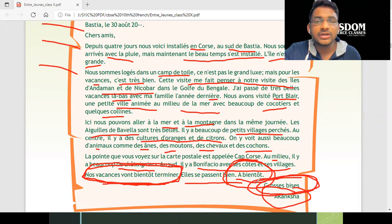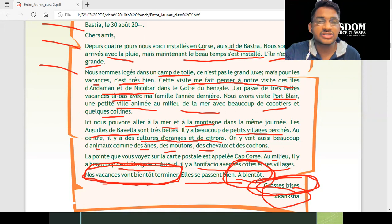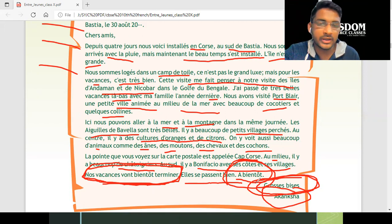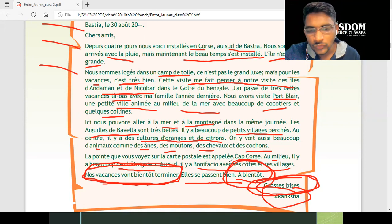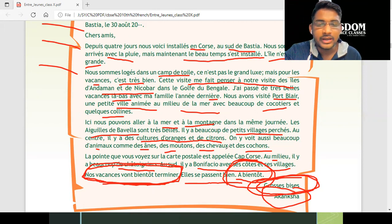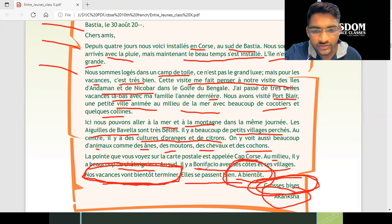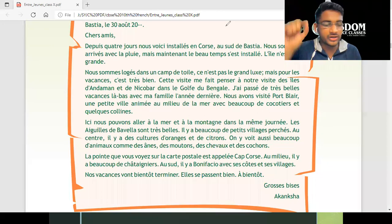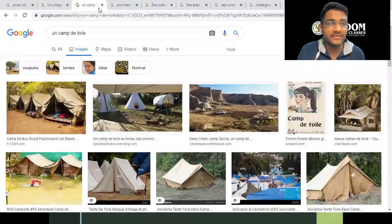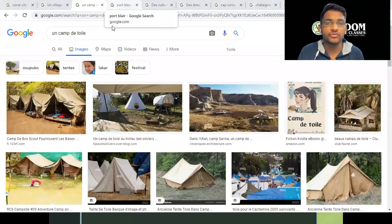Akansha wrote this letter to her friends — she was in Corsica for four days, enjoyed a lot. Her visit to Corsica reminds her of Andaman Nicobar Island. She described Port Blair, Bonifacio, and all these different places. Let's go to the internet part — I've already opened all the slides there, which will be useful for all of us.